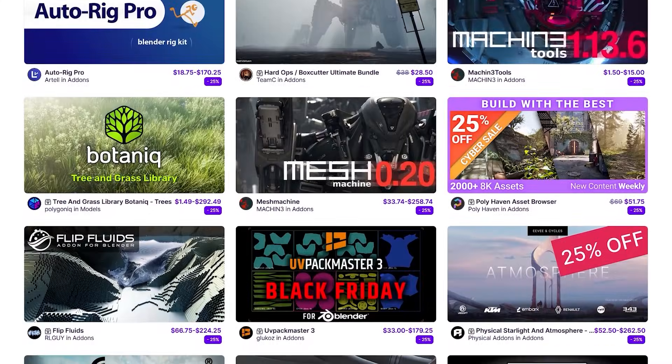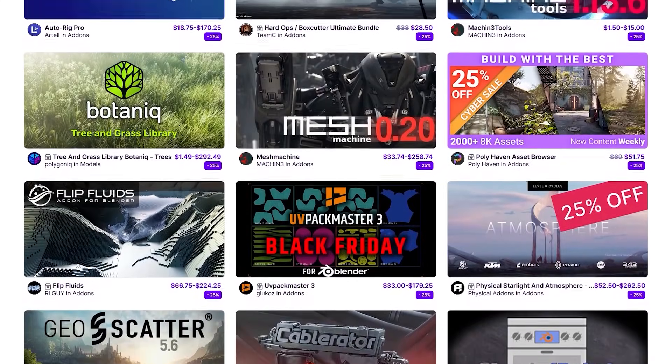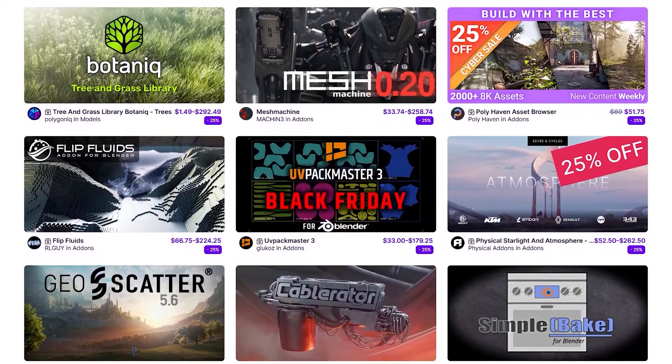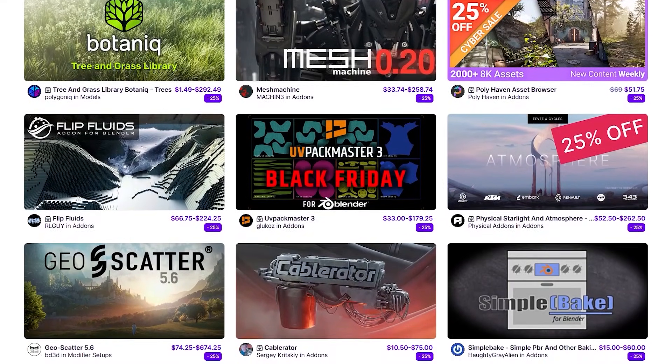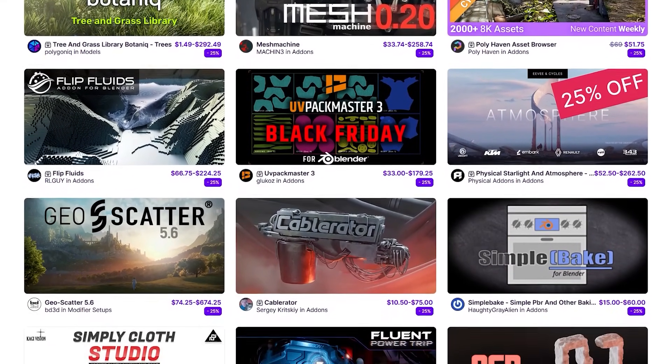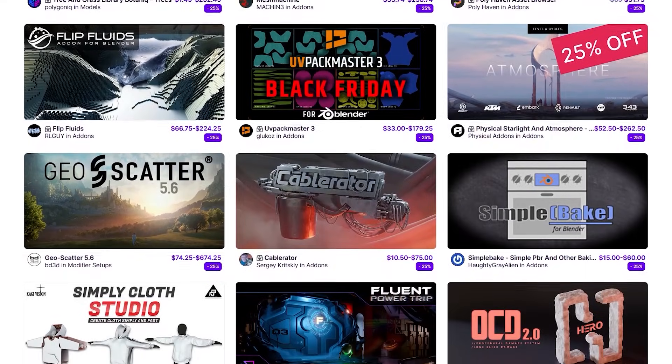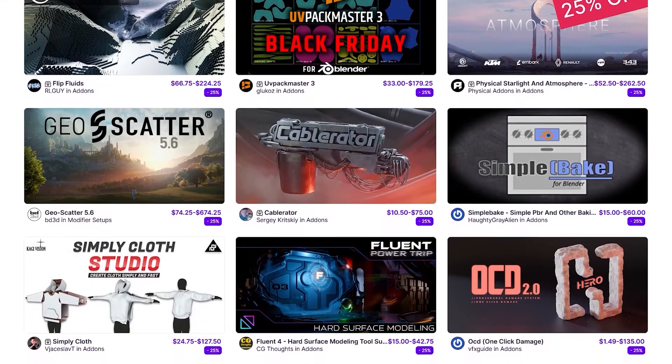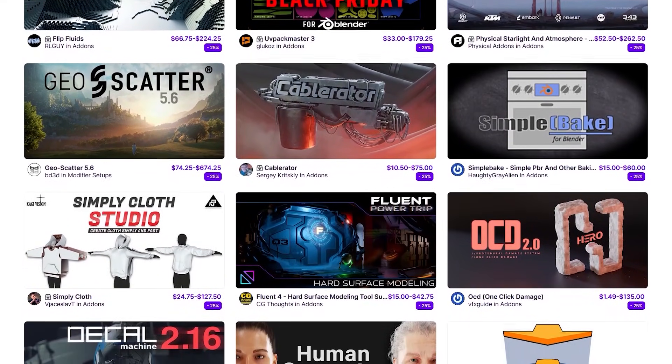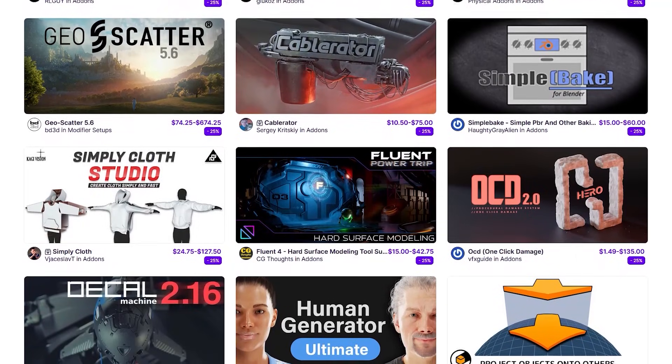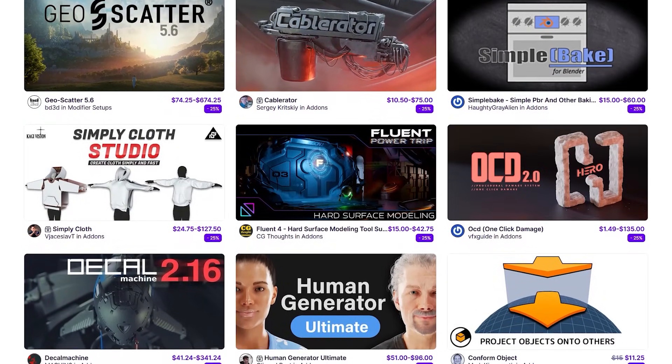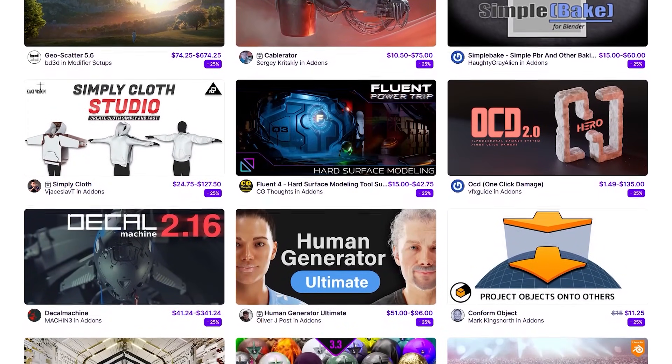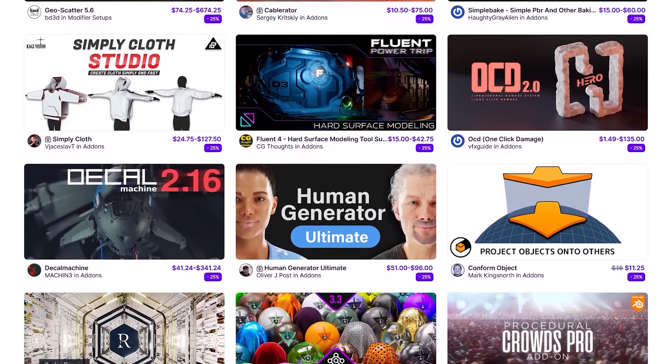Before we continue, I want to let you guys know that SuperHive Market is going through its biggest sale of the year. So if you want to get some add-ons, texture packs, courses, you name it, it is the best time to do so. And if you don't know where to start, I have in the description of this video a list of some of the best add-ons and courses out there. Without further ado, let's jump right in.